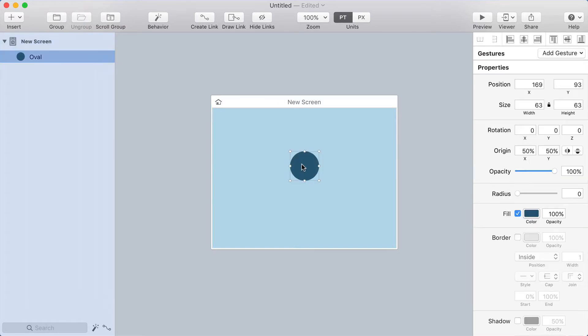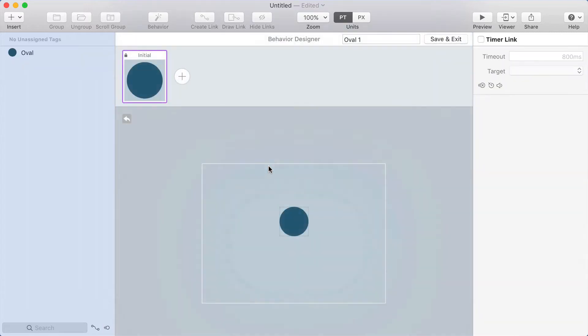But then I thought you can actually set this up in the behavior designer or potentially even with a transition. So I'm going to do it in the behavior designer.